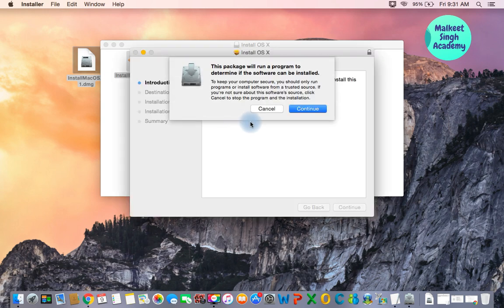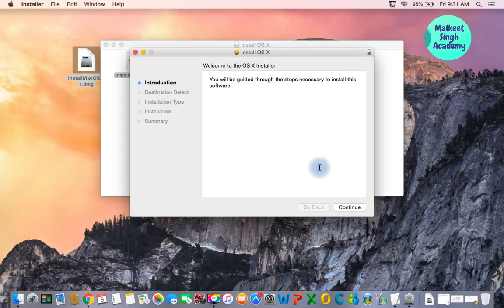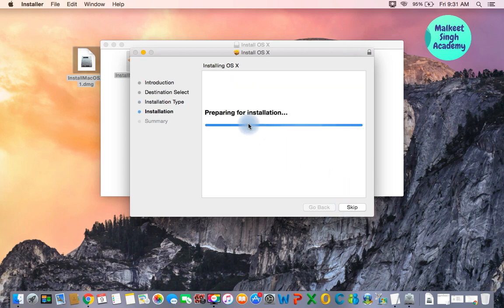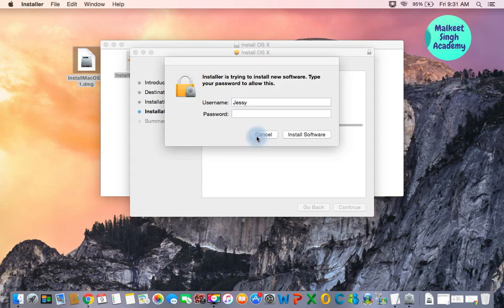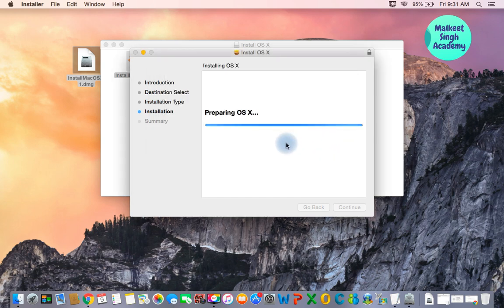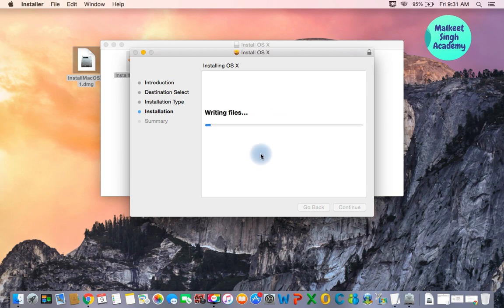Click on Continue, then Continue again, then click on Install. It will ask you for your password, so enter your password and click on Install Software. This is going to take some time, so I'm going to fast forward this process.